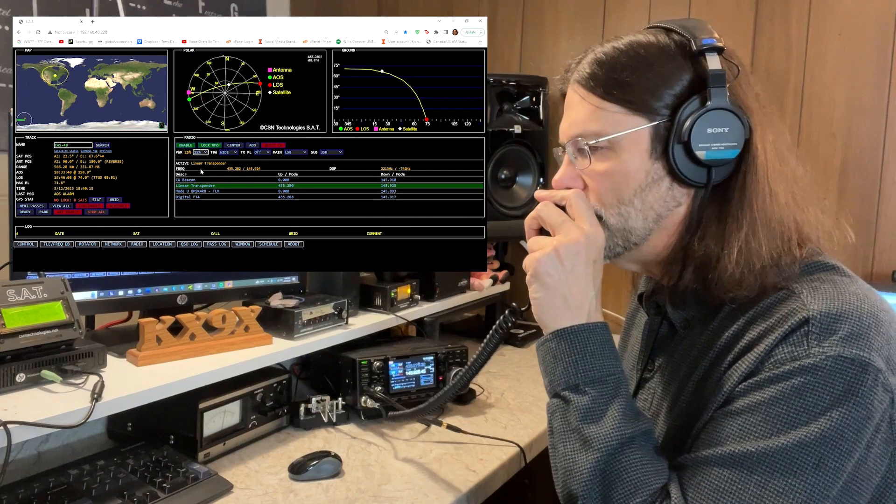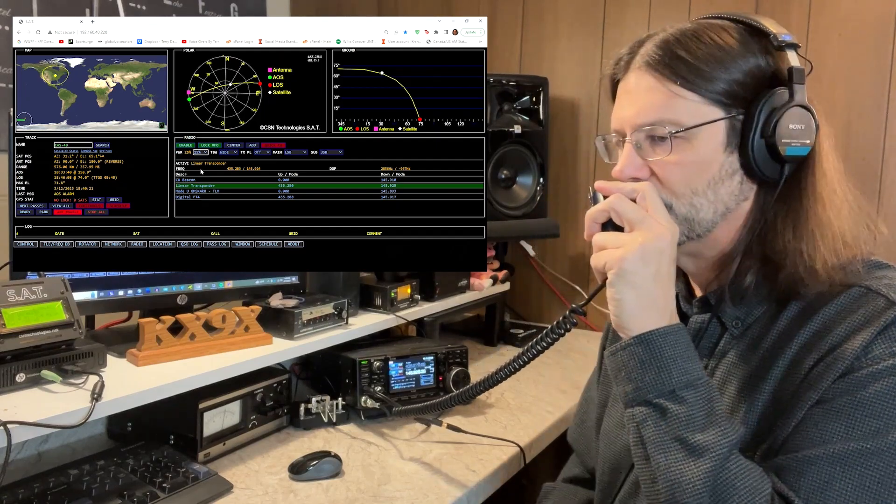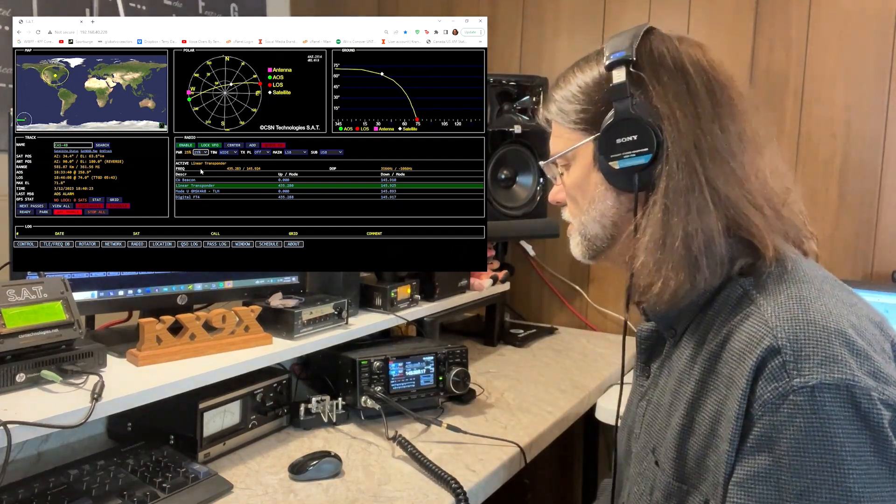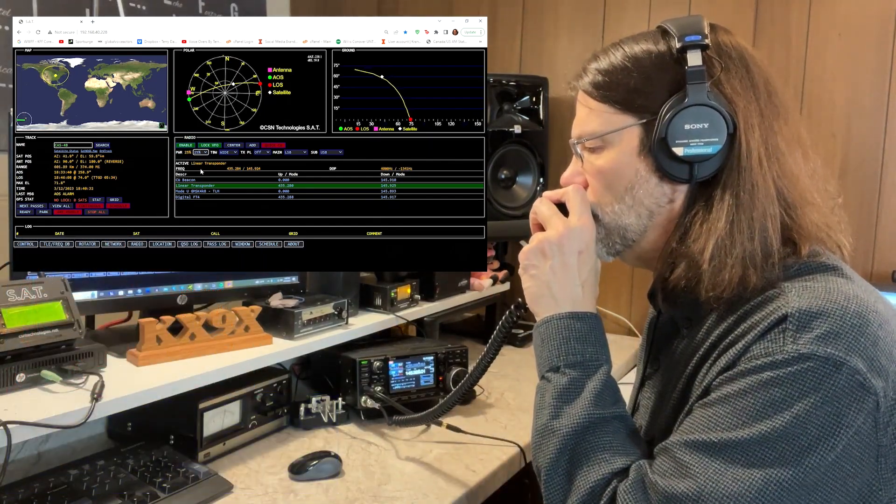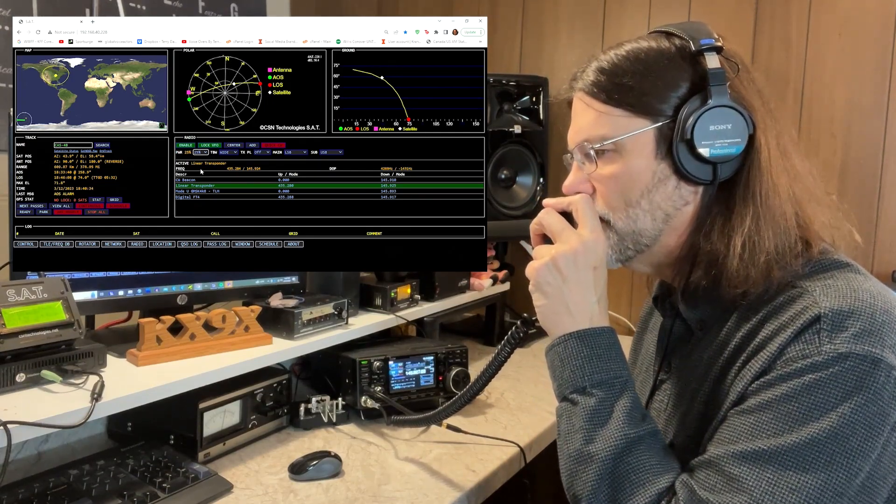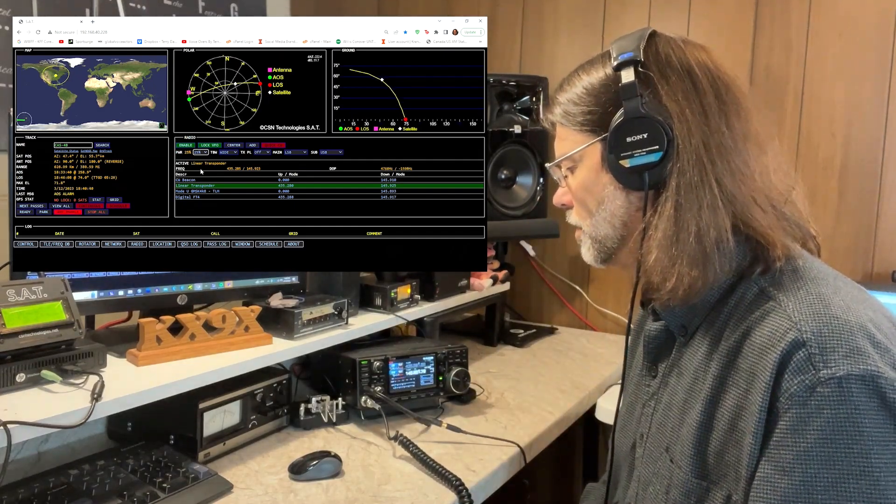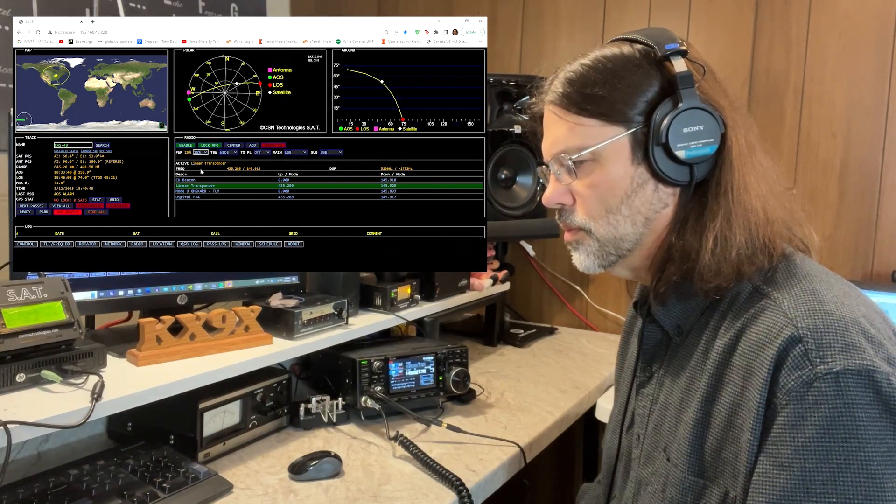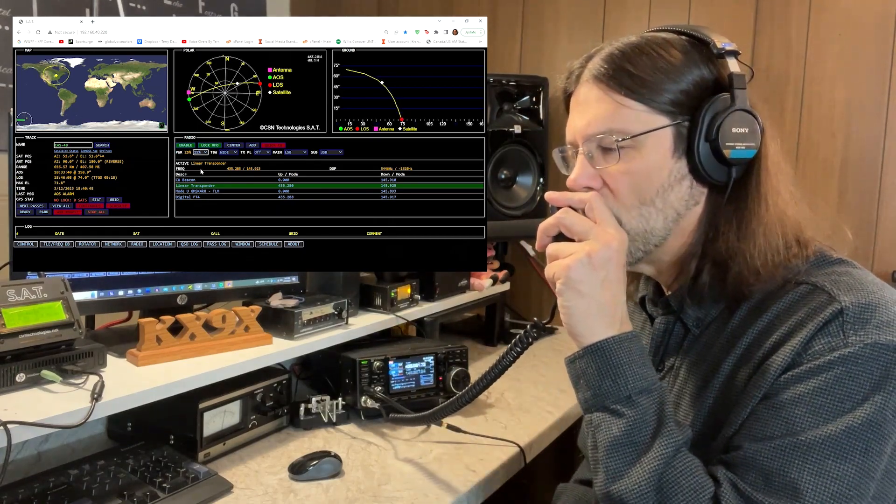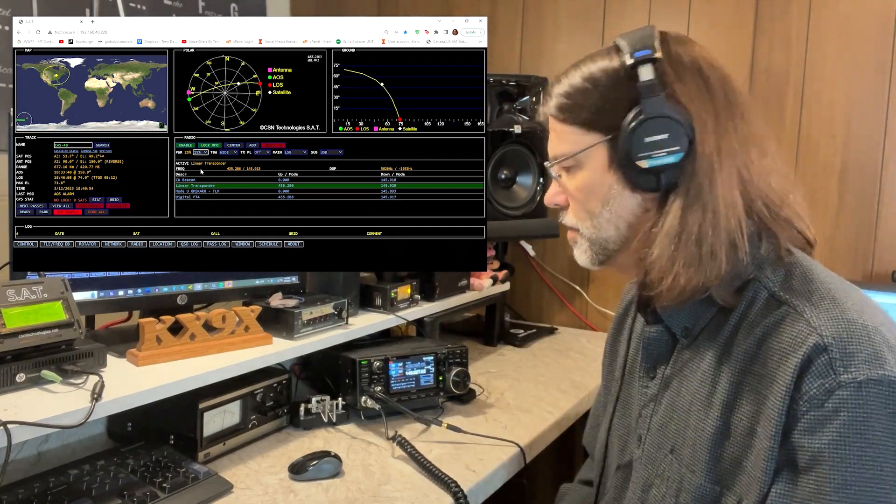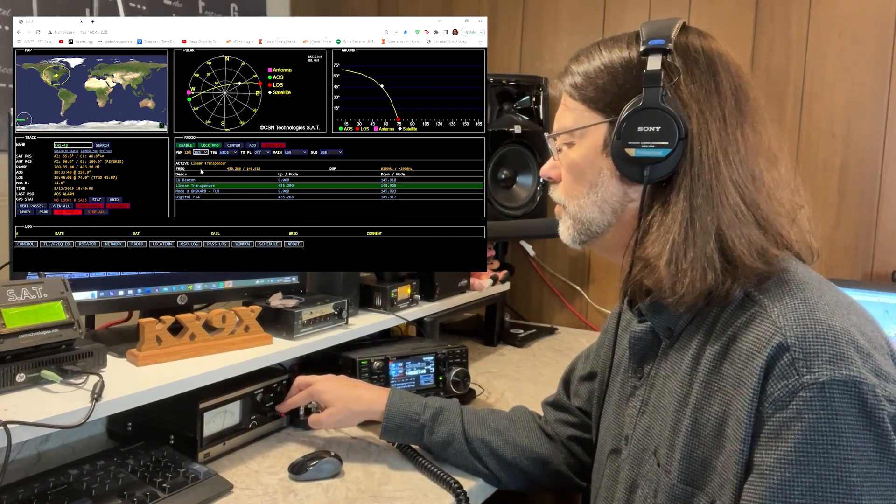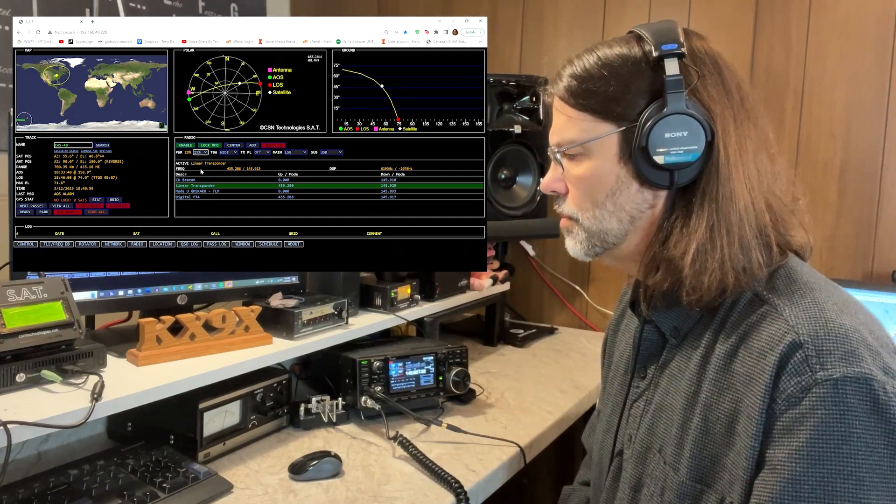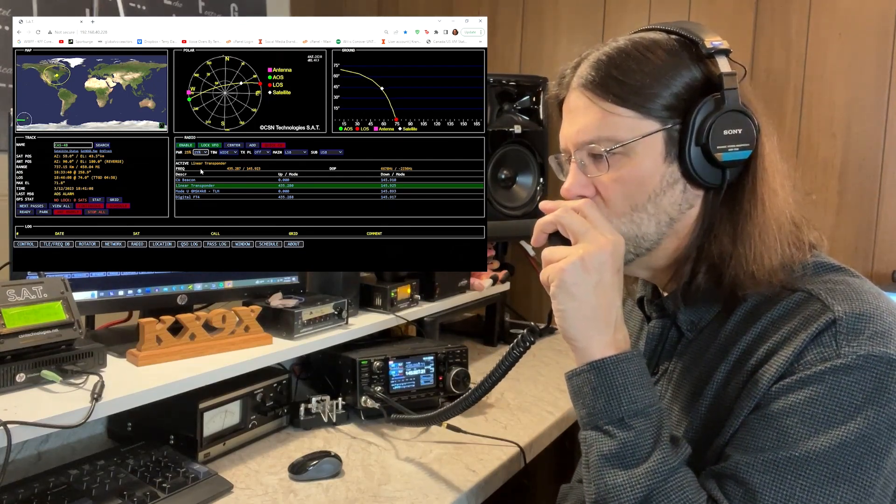CQ satellite, CQ satellite, Kilo X-ray 9 X-ray, Echo November 5-0, QRZ. Whiskey Foxtrot Victor Romeo, Necklin AMC 35. Whiskey Zero Fox Victor Romeo, good afternoon, thank you, Echo November 5-0 in Illinois, over. QSL, Echo November 5-0, I did miss your call, I just heard the QRZ when I came on the frequency here. Roger, my call, Kilo X-ray 9 X-ray, Echo November 5-0, over. QSL, QSL, Kilo X-ray 9 X-ray, and Echo November 5-0, this is W-0 F-V-R, and Echo November C-35, Minnesota, QSL. QSL, nice to hear you again, it's been a little while.